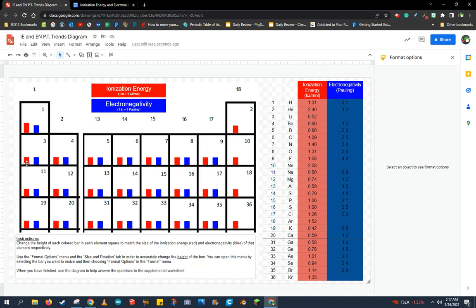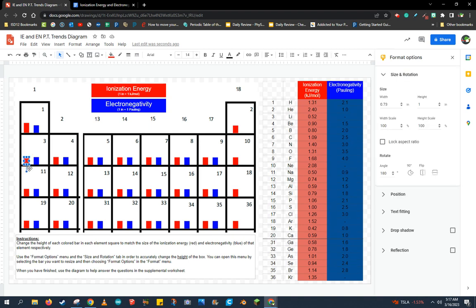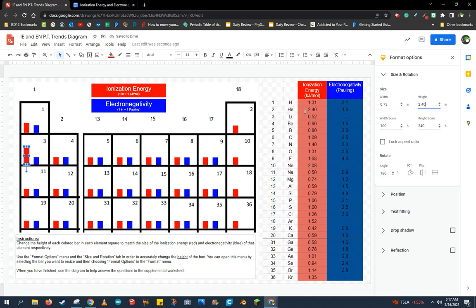Now I'm going to do the same thing for helium. So I'm going to click the helium bar, the red bar in the helium box on the periodic table, and I'm going to change that to be 2.40 to match the ionization energy for helium in the data table on the right.